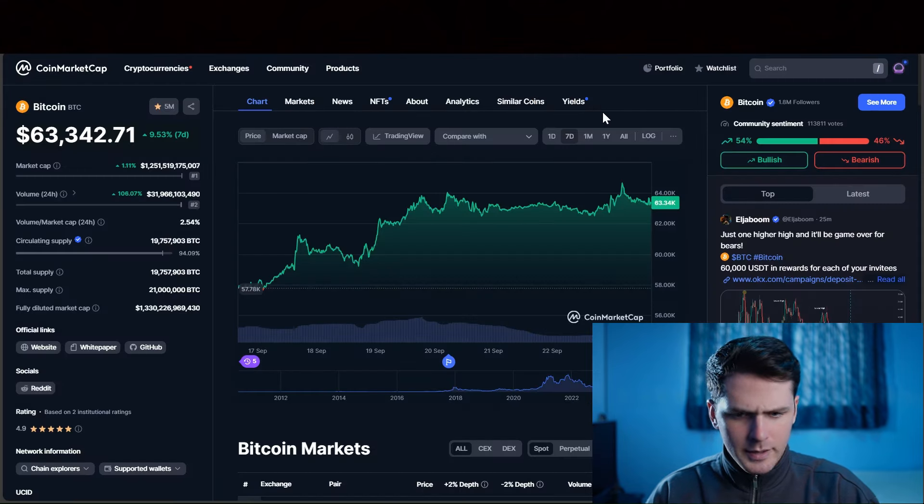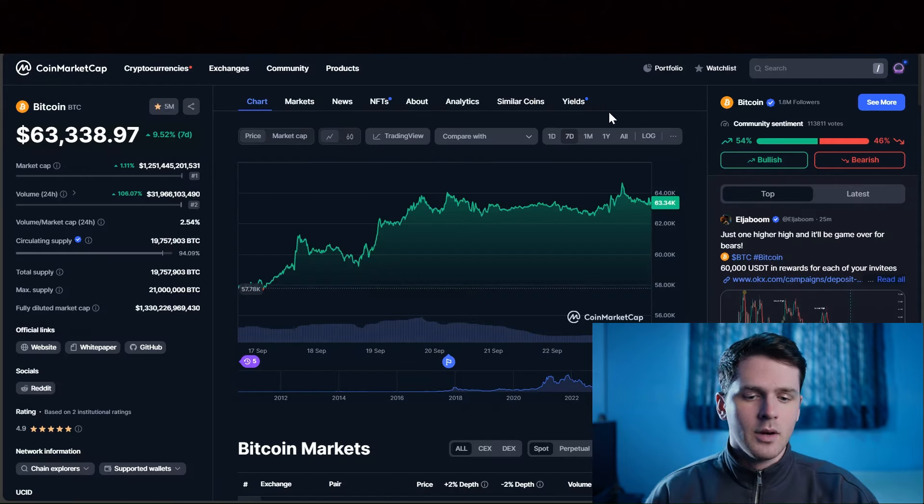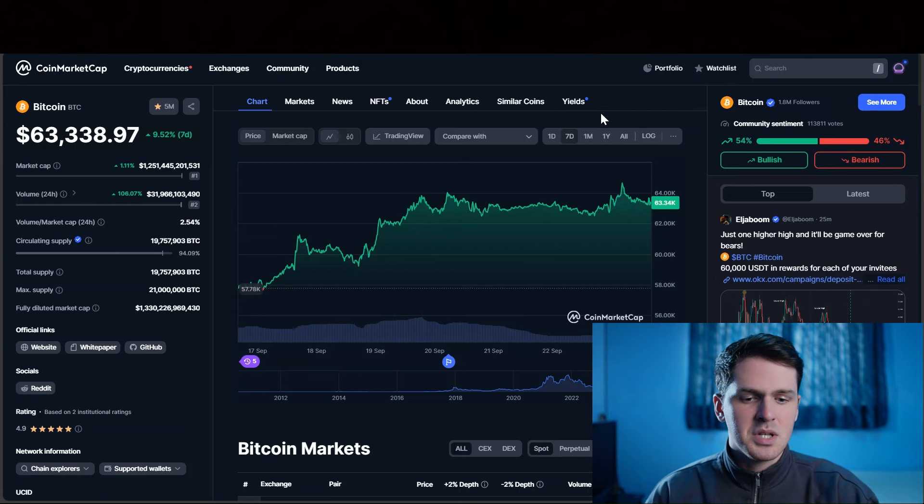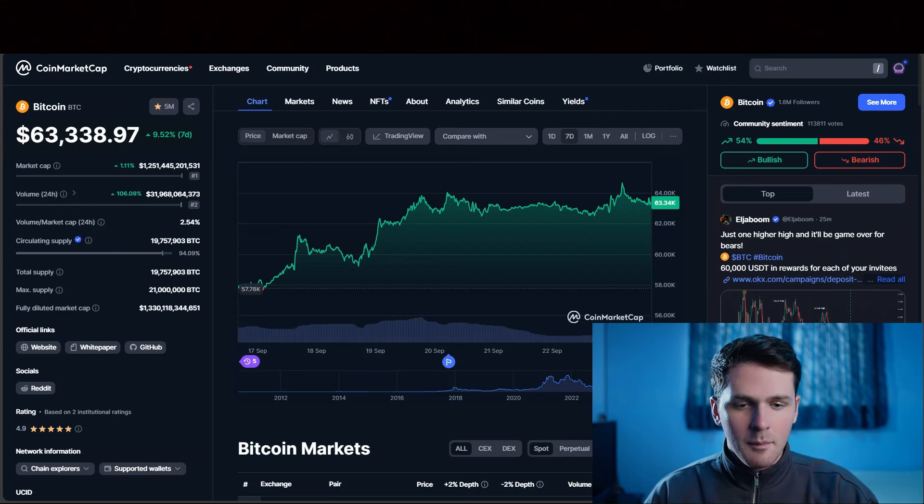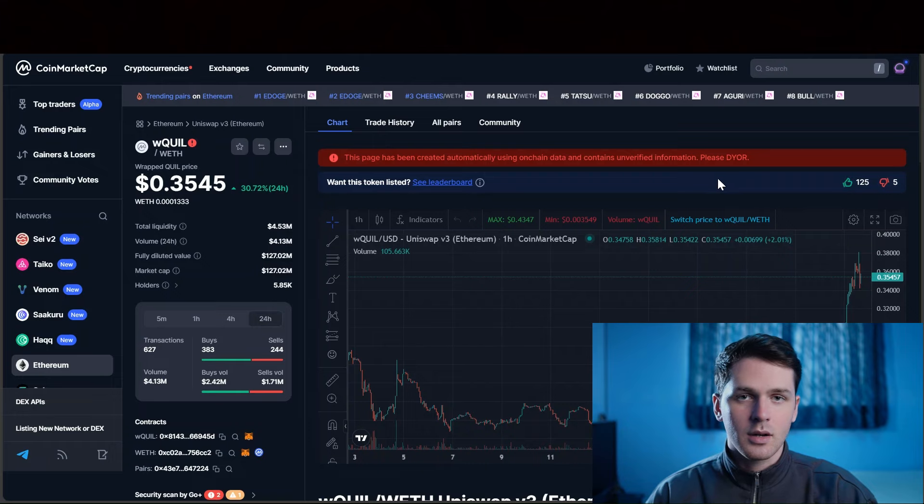Bitcoin has not even broken an all-time high, not even gone above 65k, just a 10% increase on the weekly. But as we can see, Quill is going crazy.